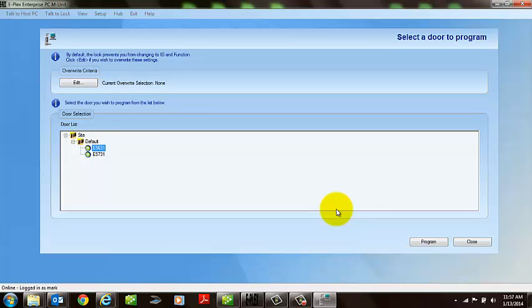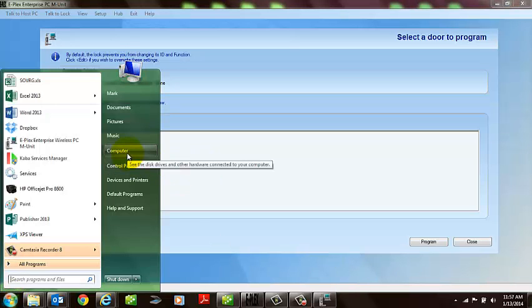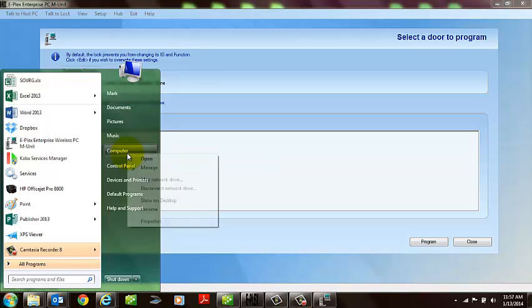At this point, when you're ready to program the lock, you also want to make sure that the Purple IRDA, the programming device, is plugged into the USB port of your laptop or netbook. And a quick little check, if you want to make sure it's properly working, in other words, the driver was properly loaded.